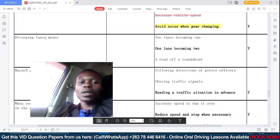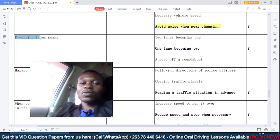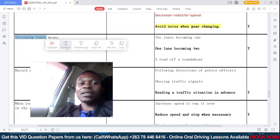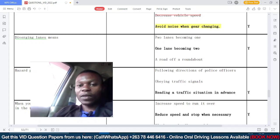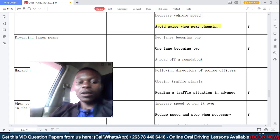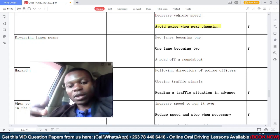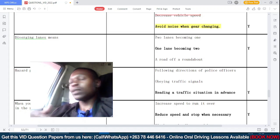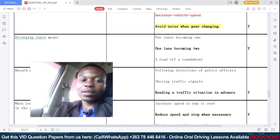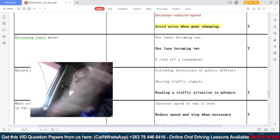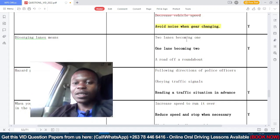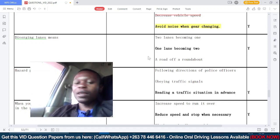Diverging lanes means — option A: two lanes becoming one — that's converging. Two lanes becoming one is converging. One lane becoming two is diverging.